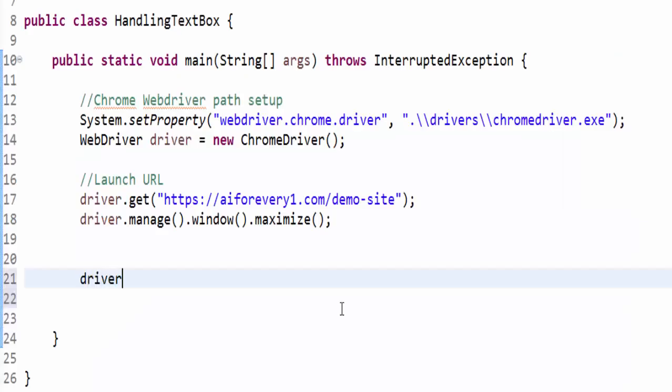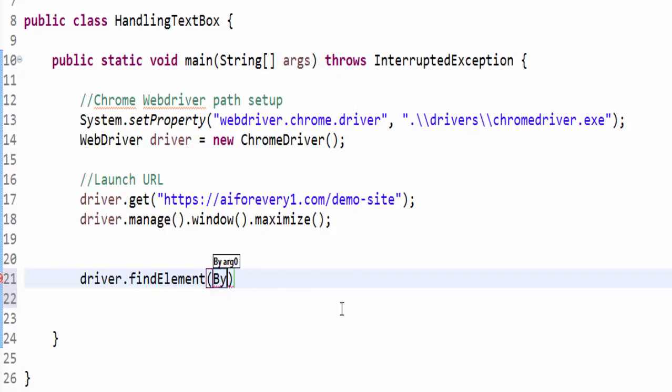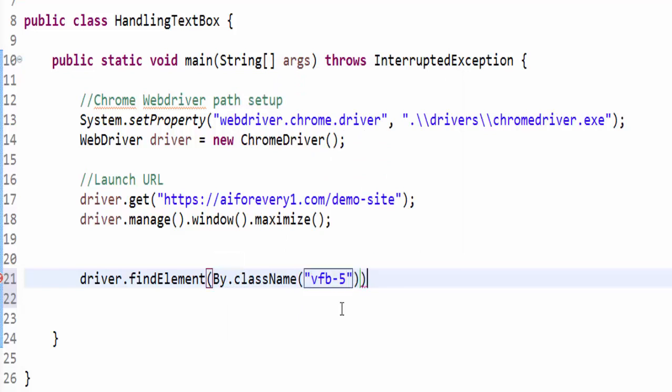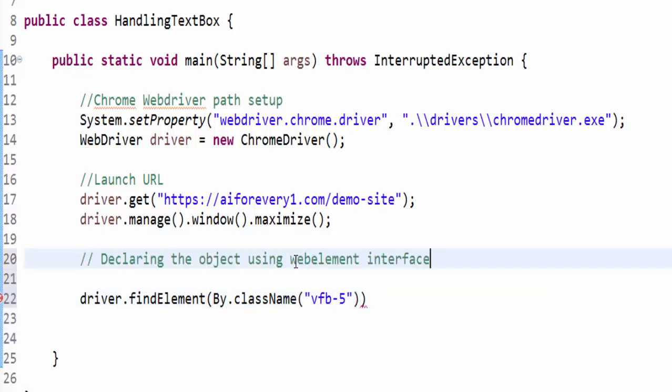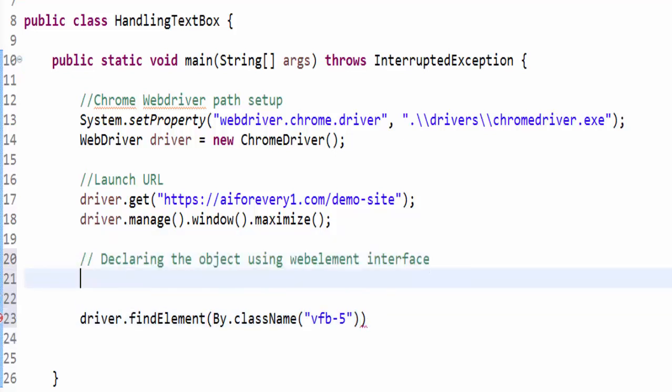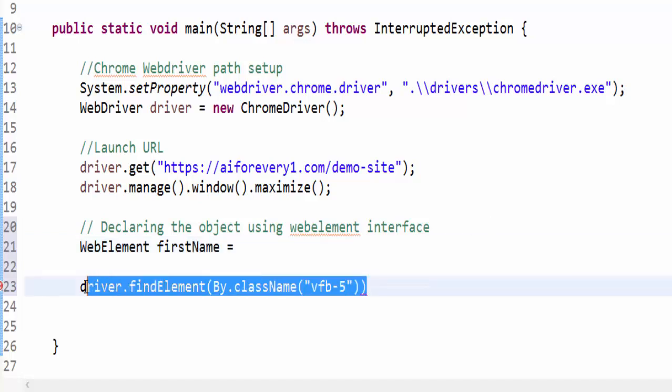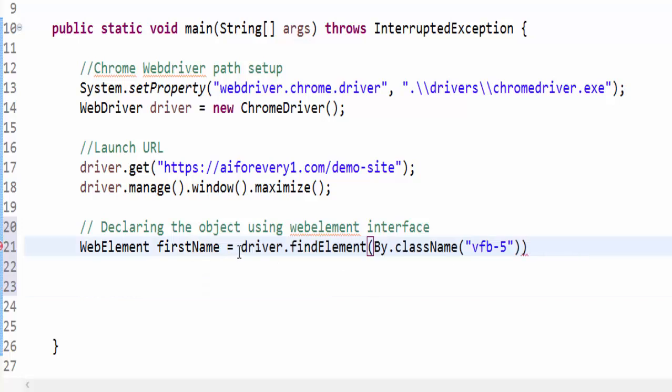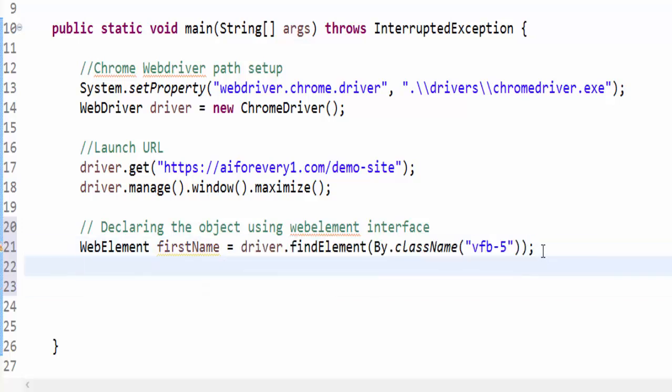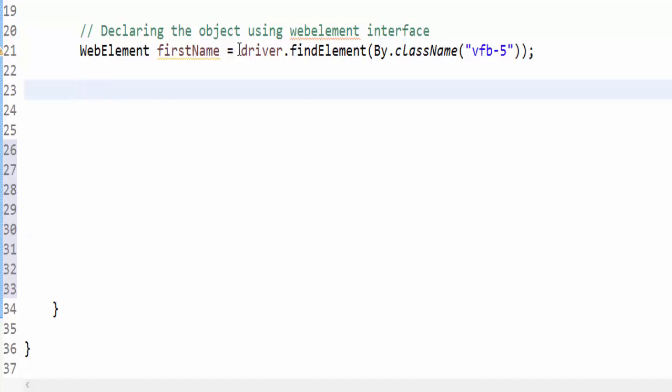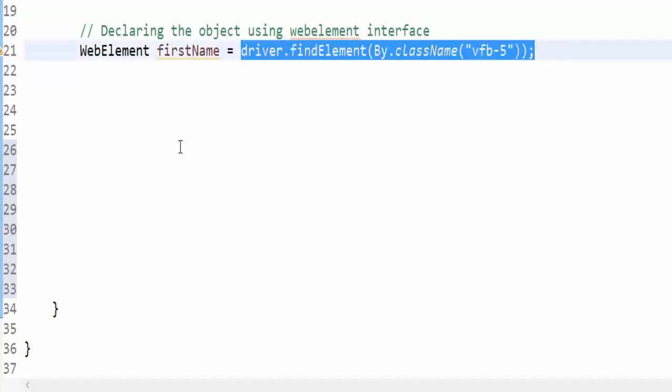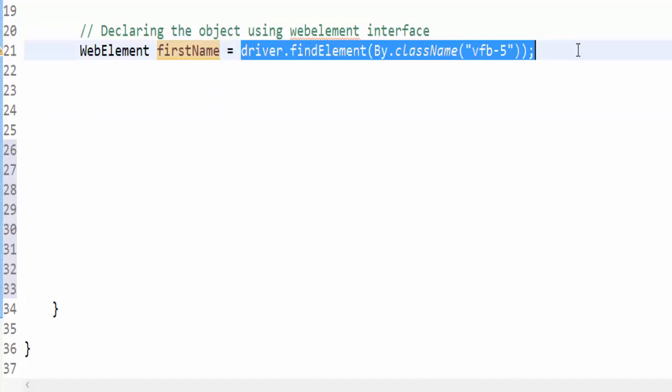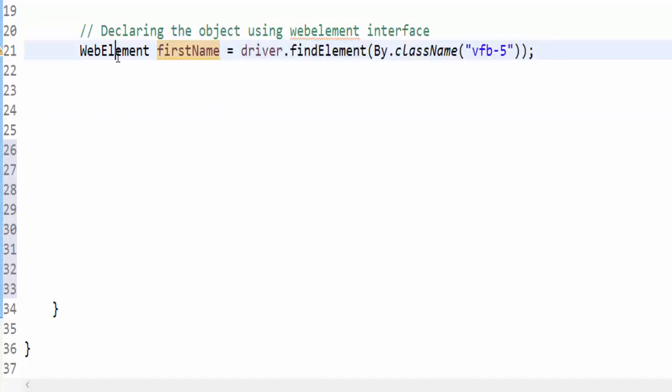Now let's decide the locator. As I already said, first priority must go to name locator. For name locator the value is vfb-5. We are going to call driver.findElement by.name. Inside the double quotes, we have to give the value. Since we are going to do many operations on single web element - in this example it's a first name - I am going to declare the object using web element interface. WebElement firstName equals to the driver path value.